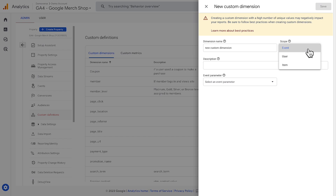The scope determines how custom dimensions are applied to your data. An event scope dimension provides information about an action that a user performs. For example, the title of an article that someone viewed would be an event scope dimension.